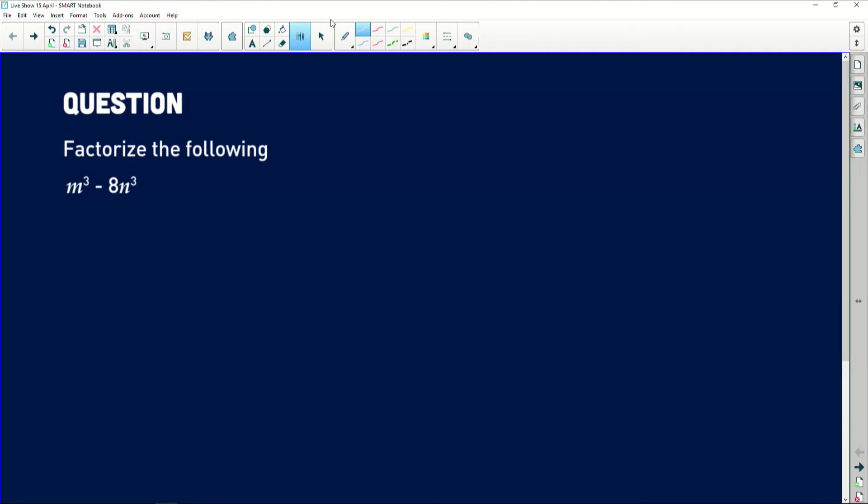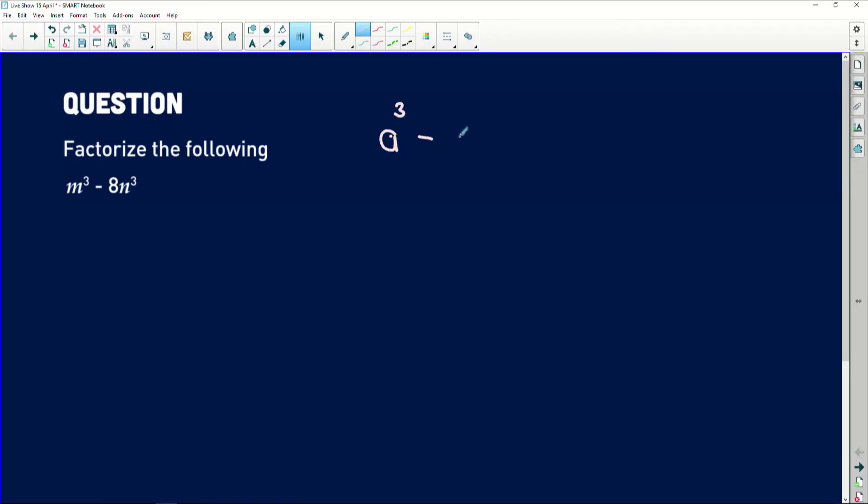Alrighty guys, so this question is basically just to orientate yourself within the factorisation realm. We're going to be factoring some difference of two cubes. I know that you did difference of two squares in earlier grades — this starts to get a little bit more confusing because we're going to have three factor brackets, not just two. So I'm going to go into some theory on how to handle difference of two cubes, because it's important that you understand where this comes from. Our first question is: factorise m cubed minus 8n cubed.